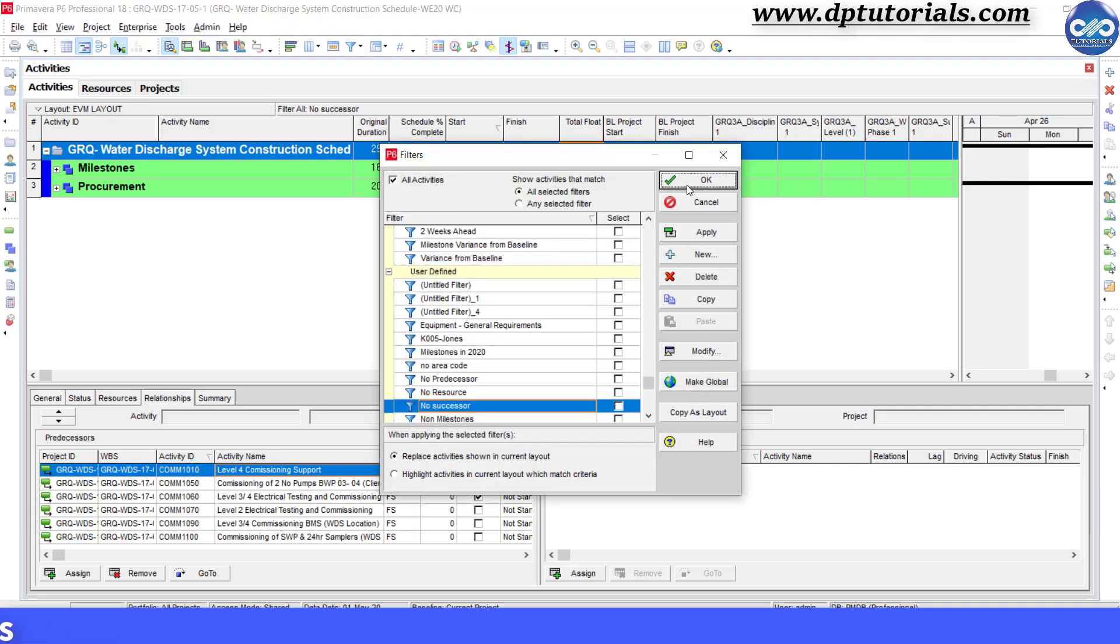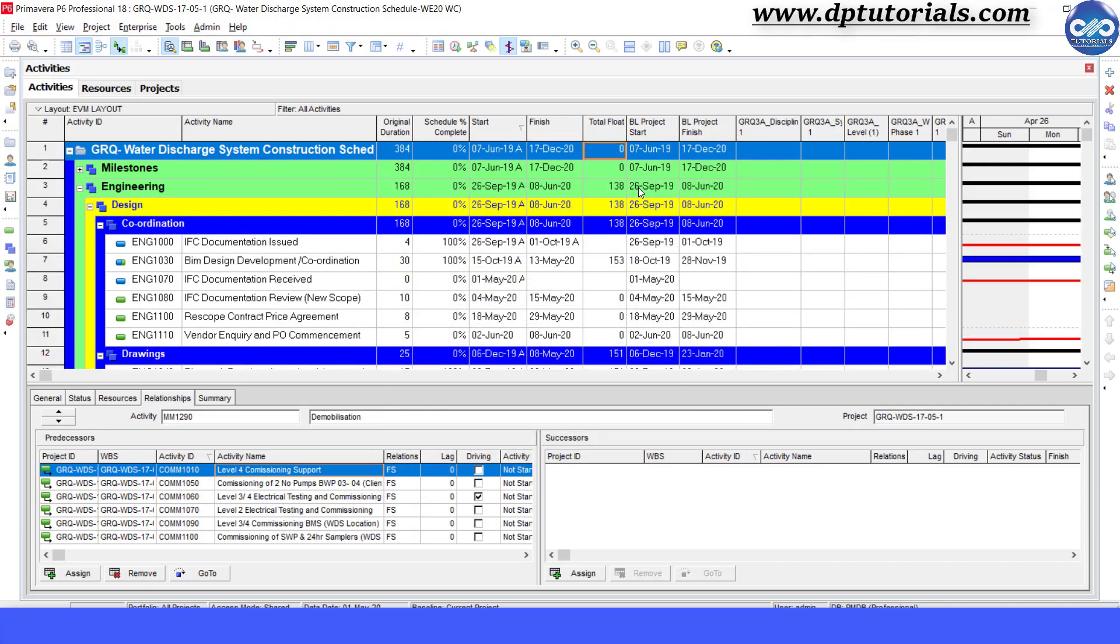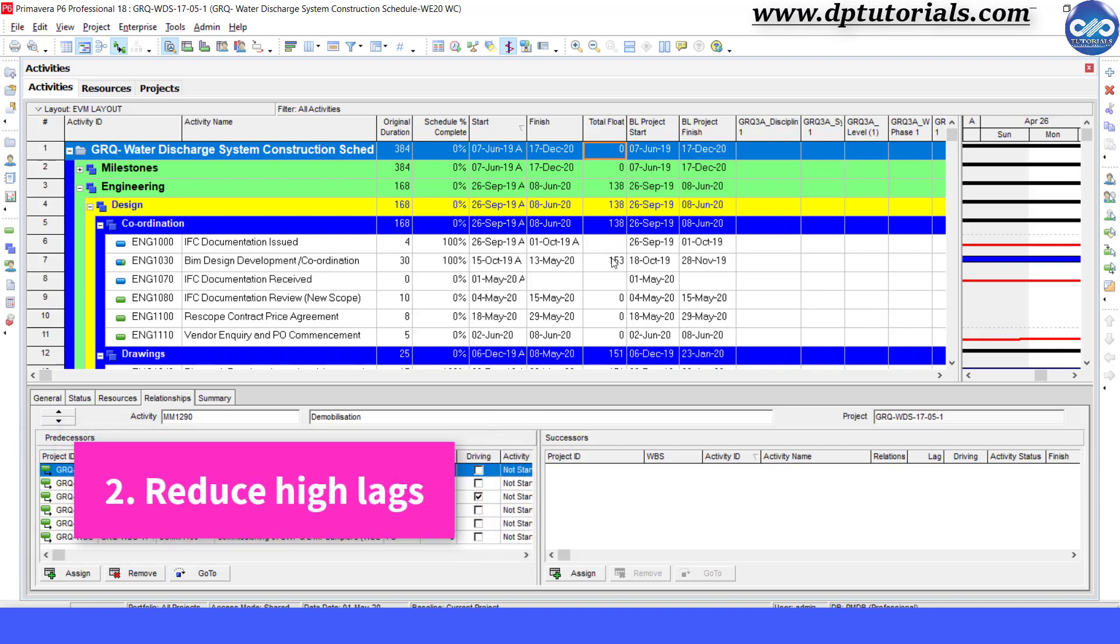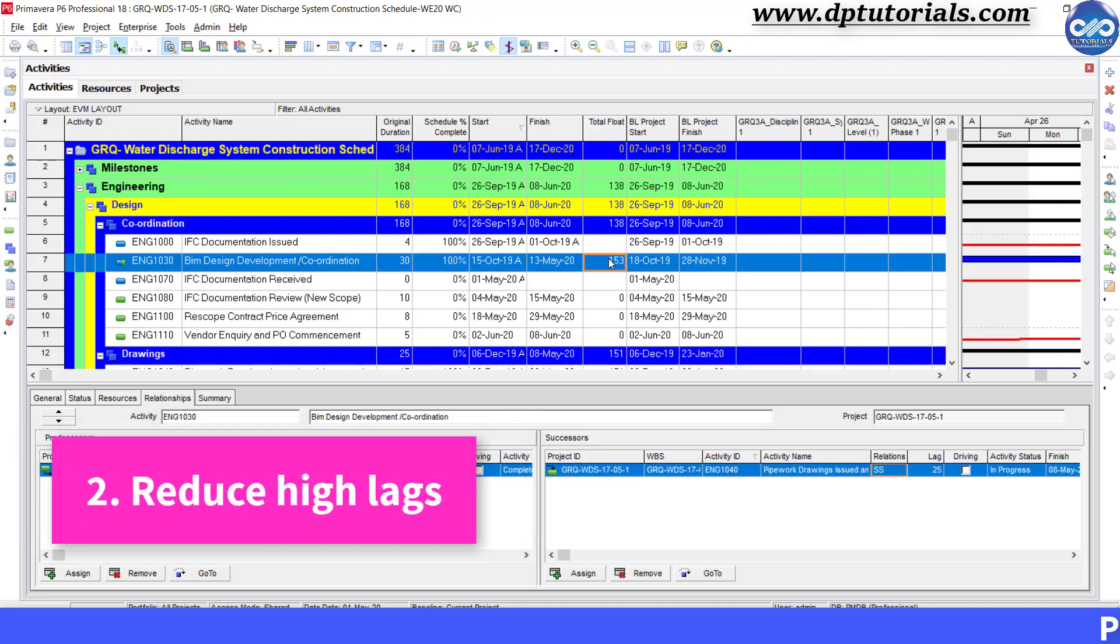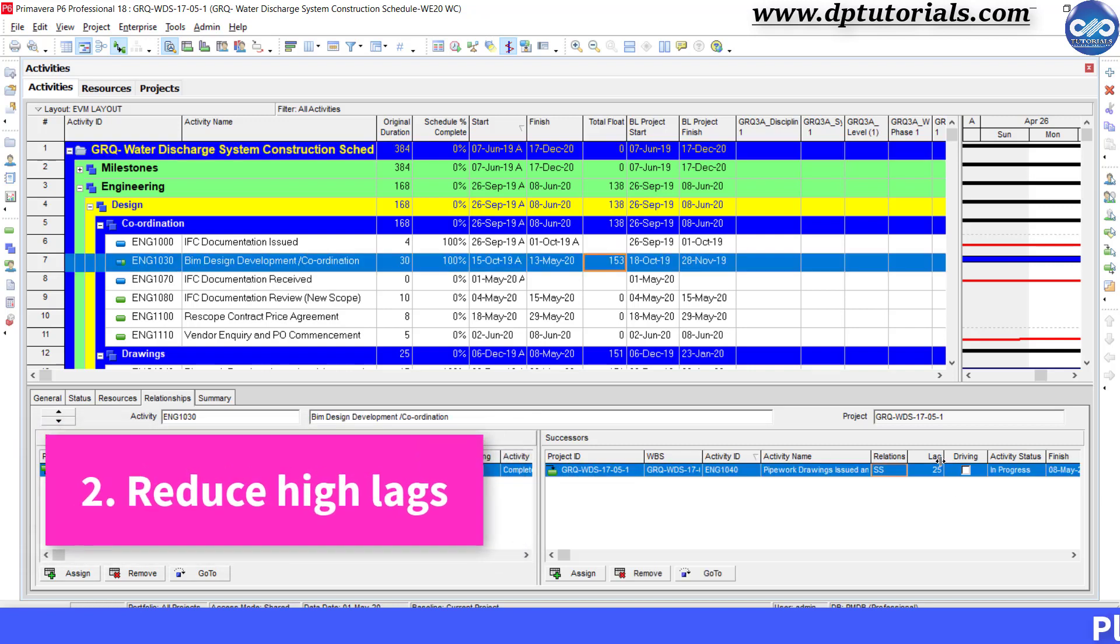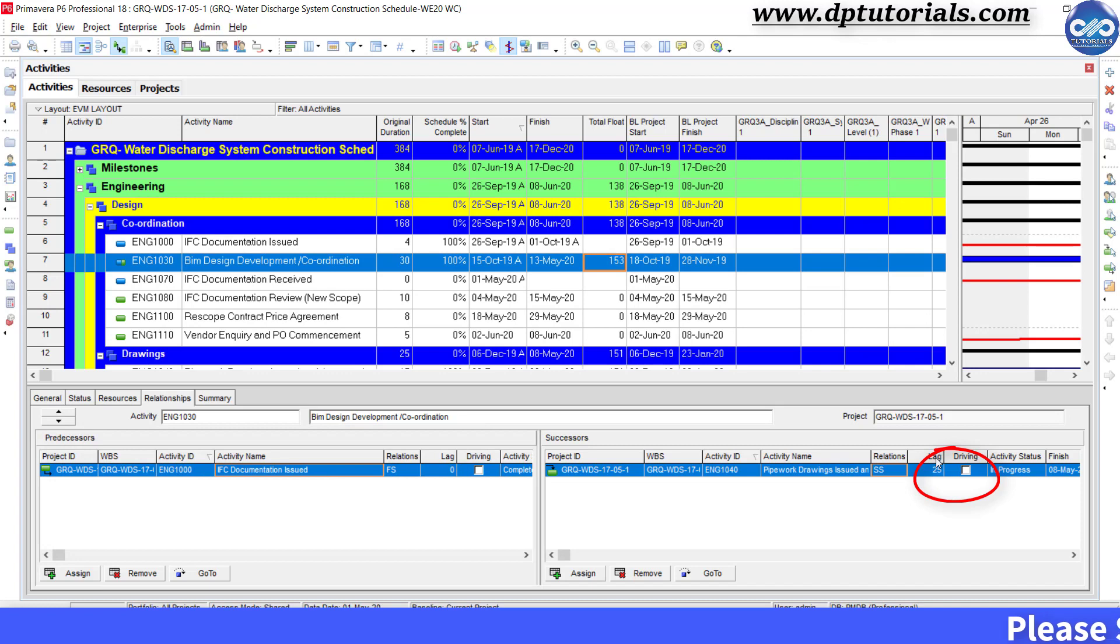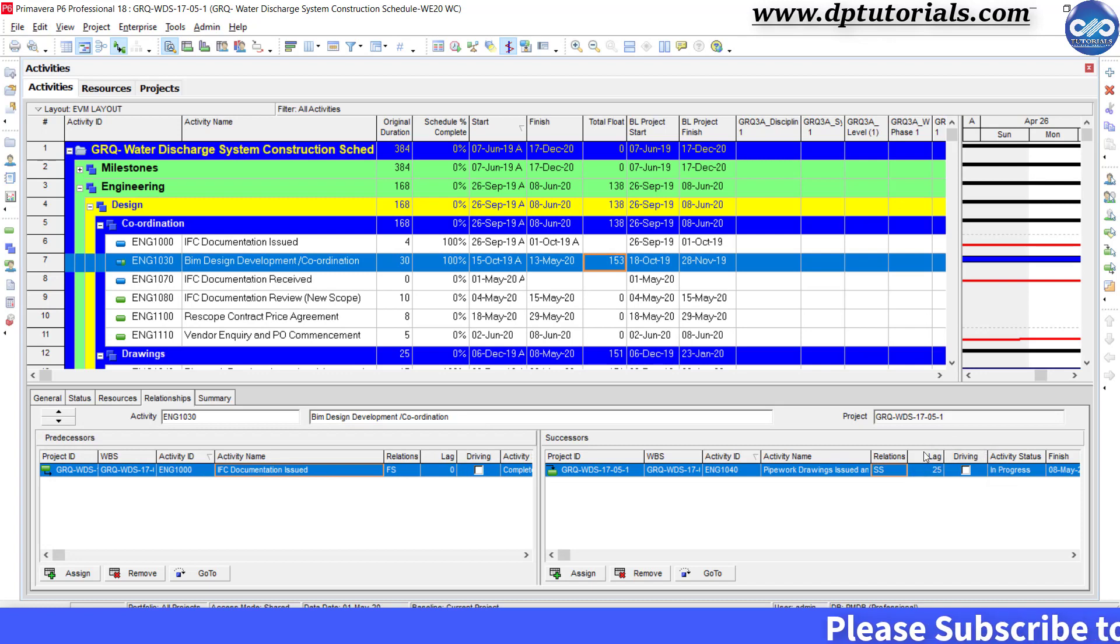Now, second best practice is reduce high lags. If required to add high lags, add more activities to describe in detail.